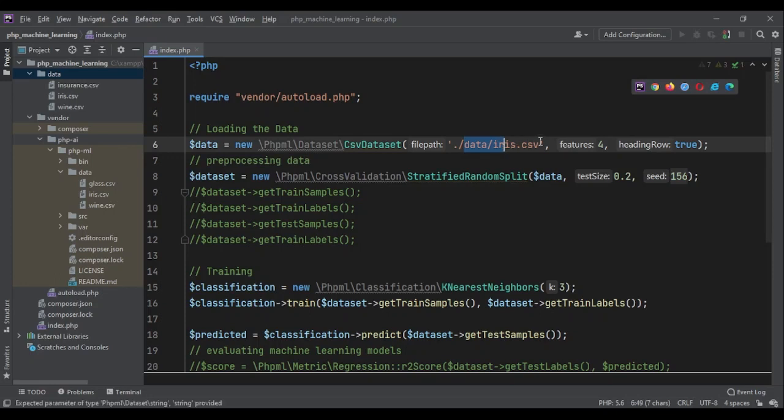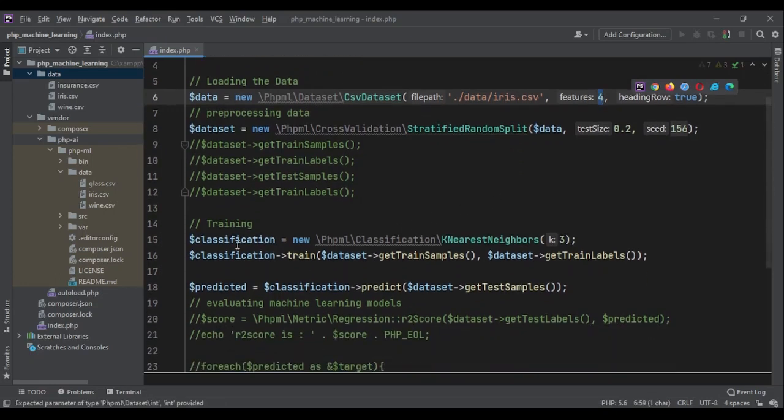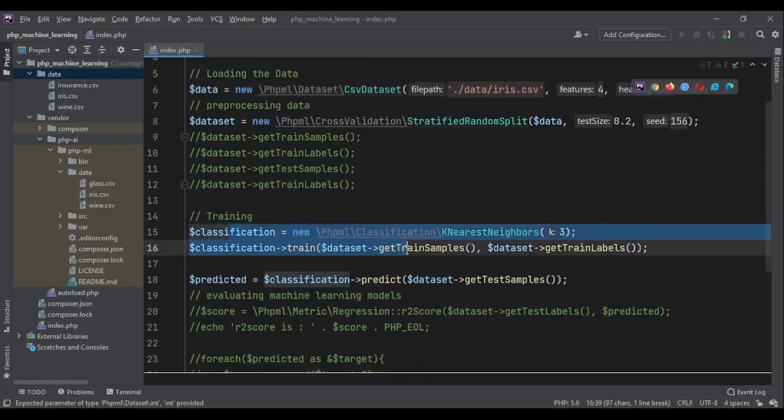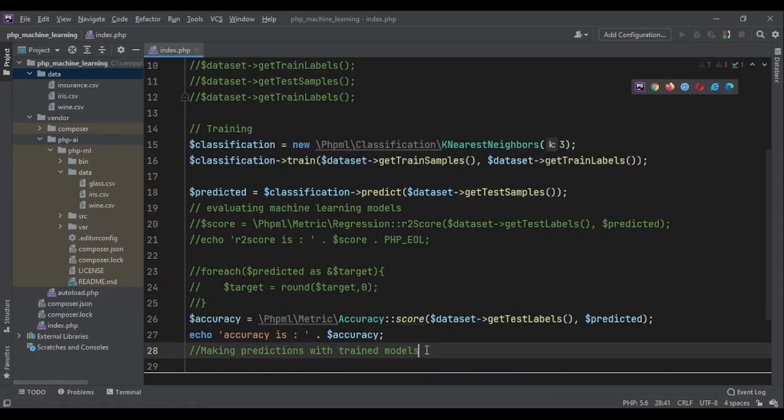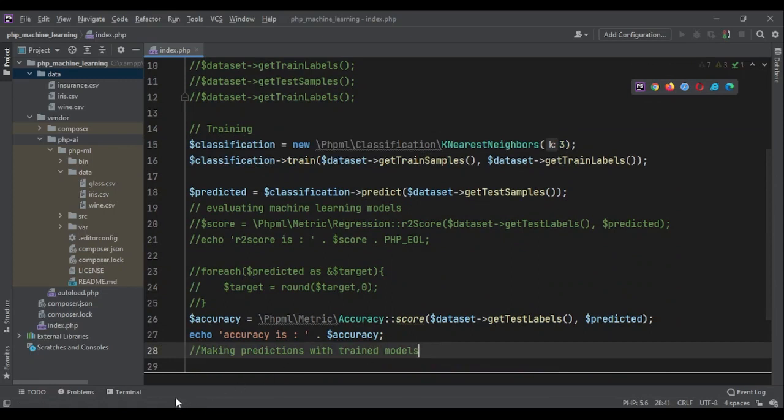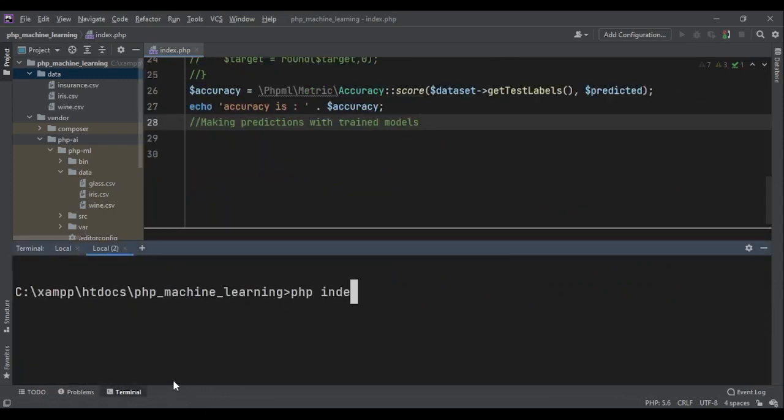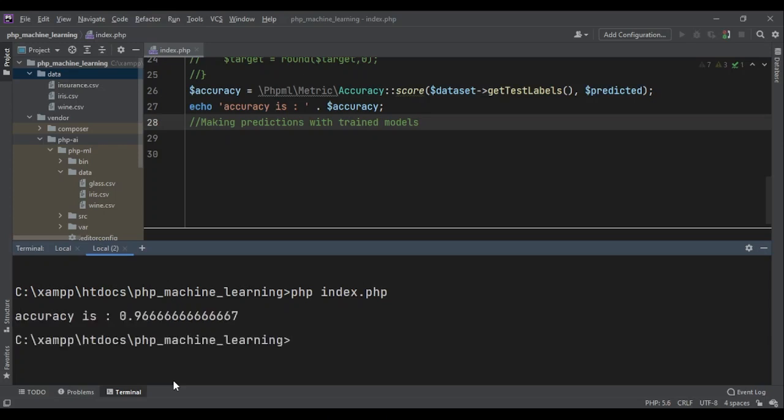That's all we had to do. We just changed the data, changed the number of features, and changed the algorithms. So, let's see if we get a very good result or not. PHP index.php. 96 percent. That's amazing. That's a very, very good model.